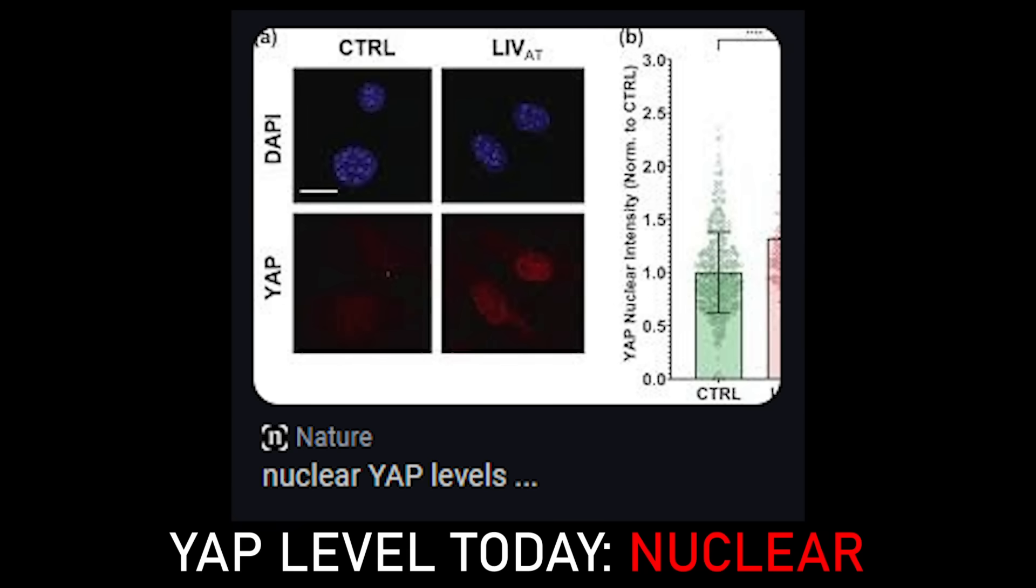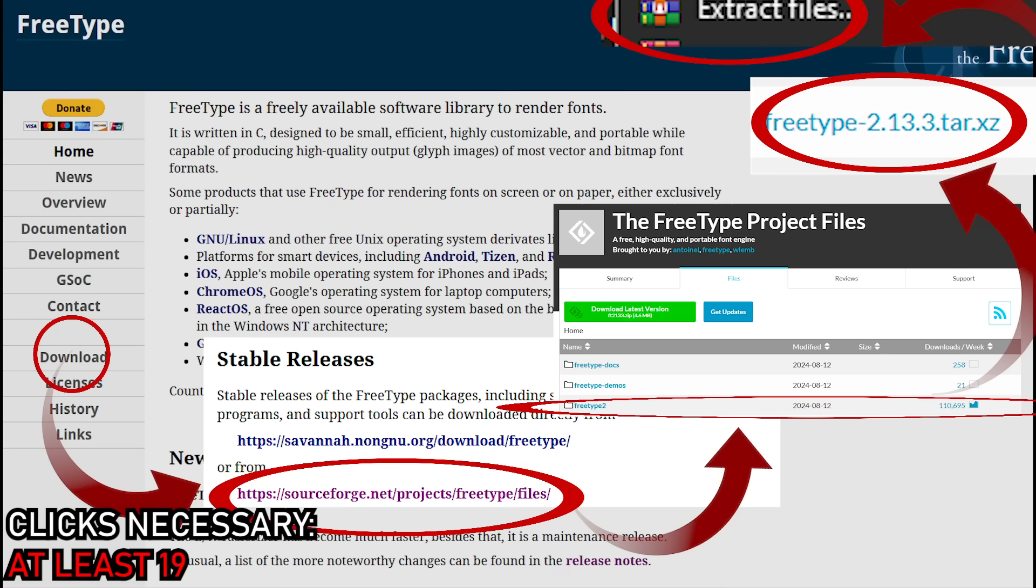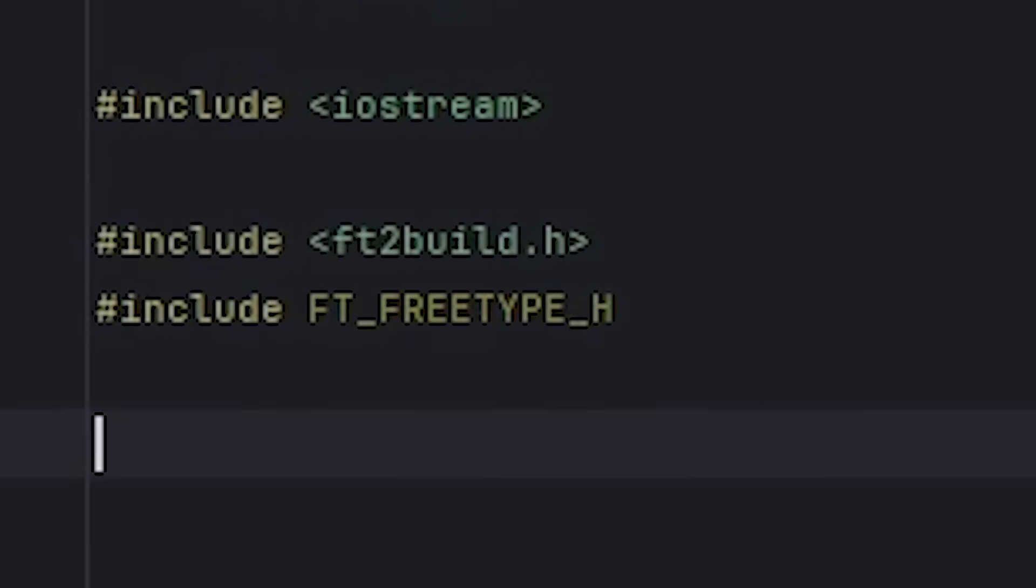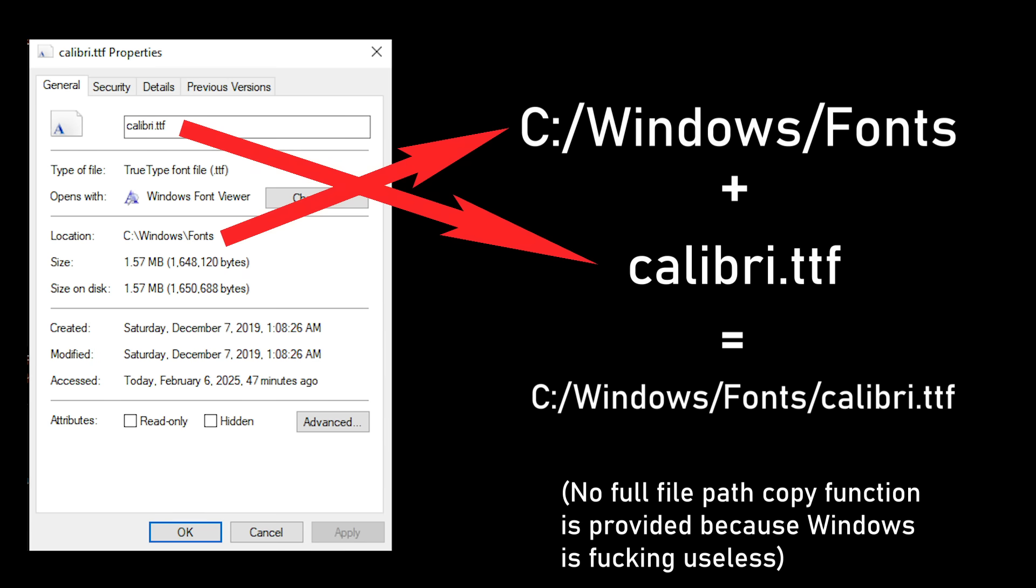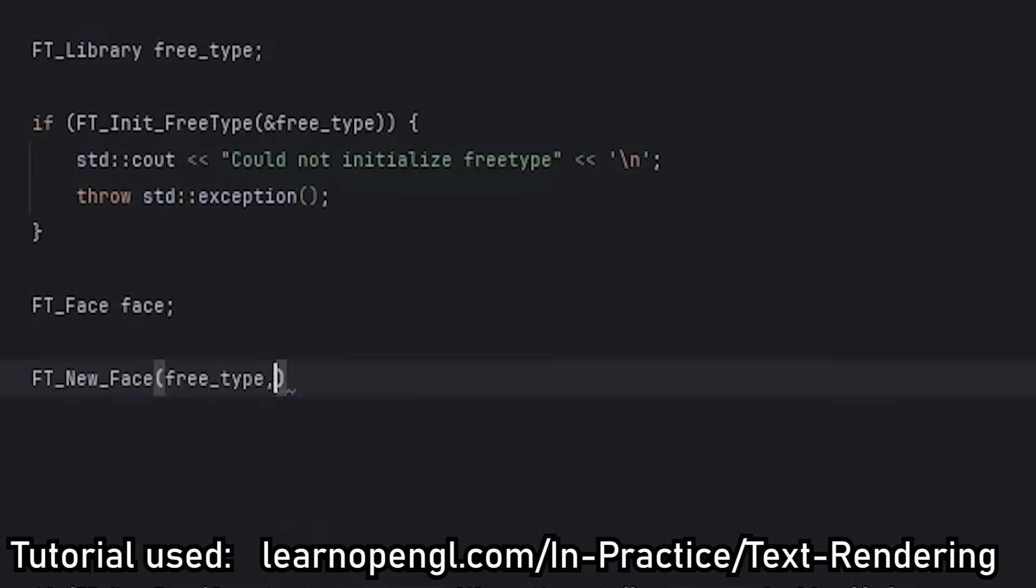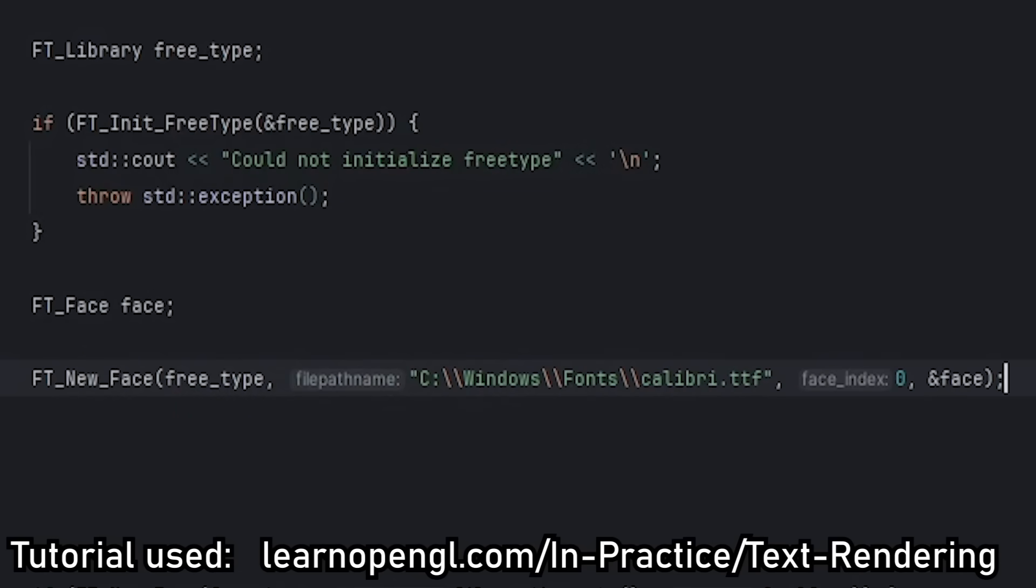These TTF files can be rasterized using the FreeType library, which I added to my project. I then acquired the file path of the font I'm using and use the new face function to load the font using the file path.